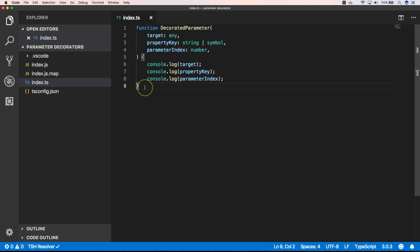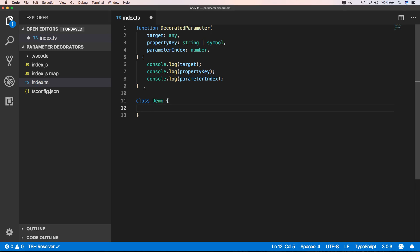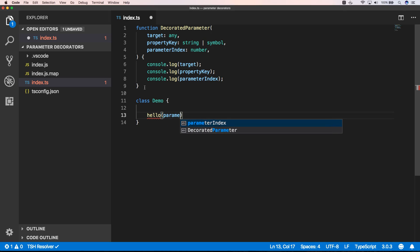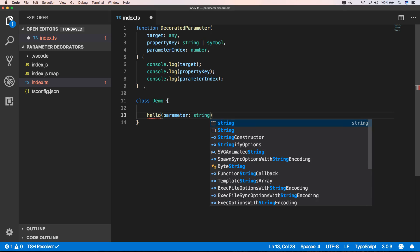Then we can create a class Demo, and this class has a function hello which has a parameter which is a string.